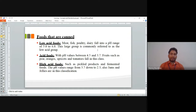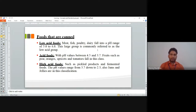Fruits that are canned are classified into three types based on the pH of the food. First, low acid foods have a pH of 5 to 6.8, and include meat, fish, poultry, and dairy. This large group is commonly referred to as the low acid group because the pH content is 5 to 6.8.